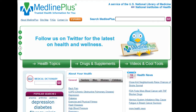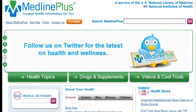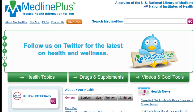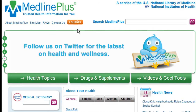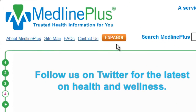There's no advertising on this site, which is supported with tax dollars. MedlinePlus provides information about diseases, drugs and supplements, and also has videos and interactive tools to help you understand your health. There's a complete version of MedlinePlus in Spanish.